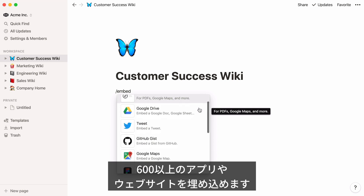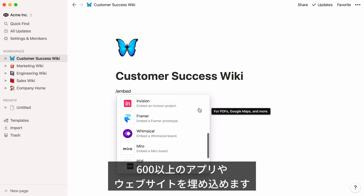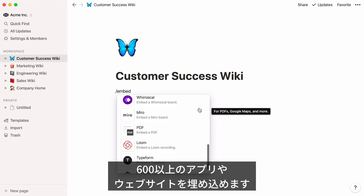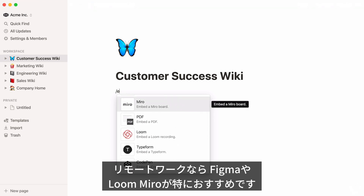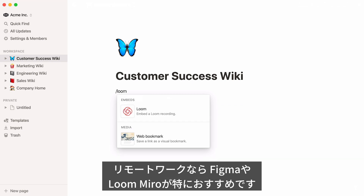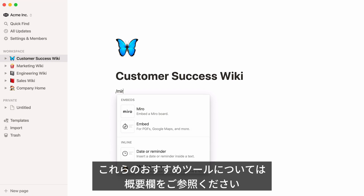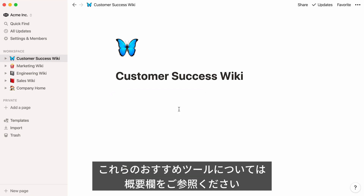Supported services include Google Drive, Typeform, Spotify, YouTube, and many others. For remote teams, we found embeds for Figma, Loom, and Miro to be particularly helpful. Each of these makes a great complement to Notion in your software stack. We've included links to each of these in the description below.